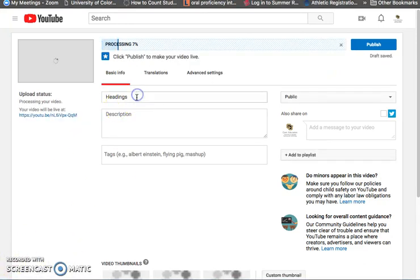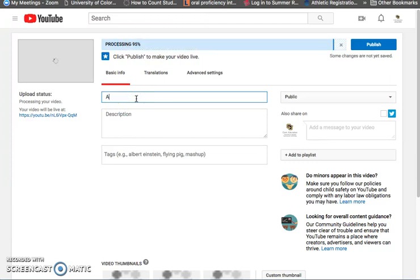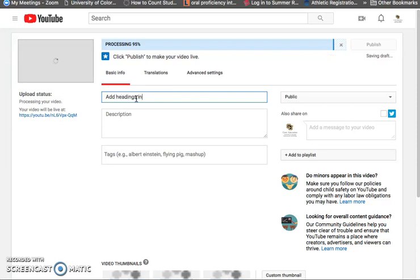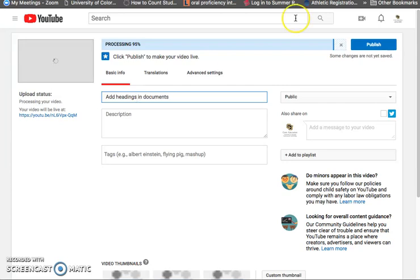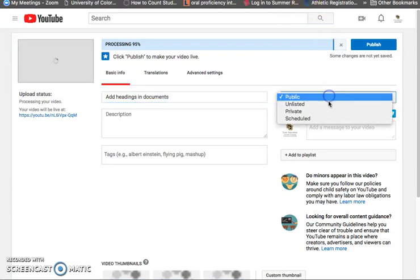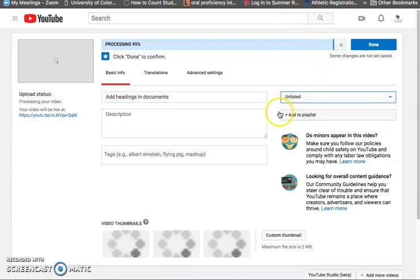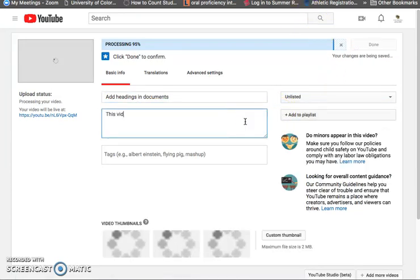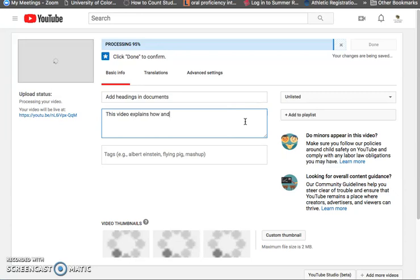So it's still processing but I'm going to give my video title, add headings in documents. I'm going to unlist it. This video explains how and why to use headings.